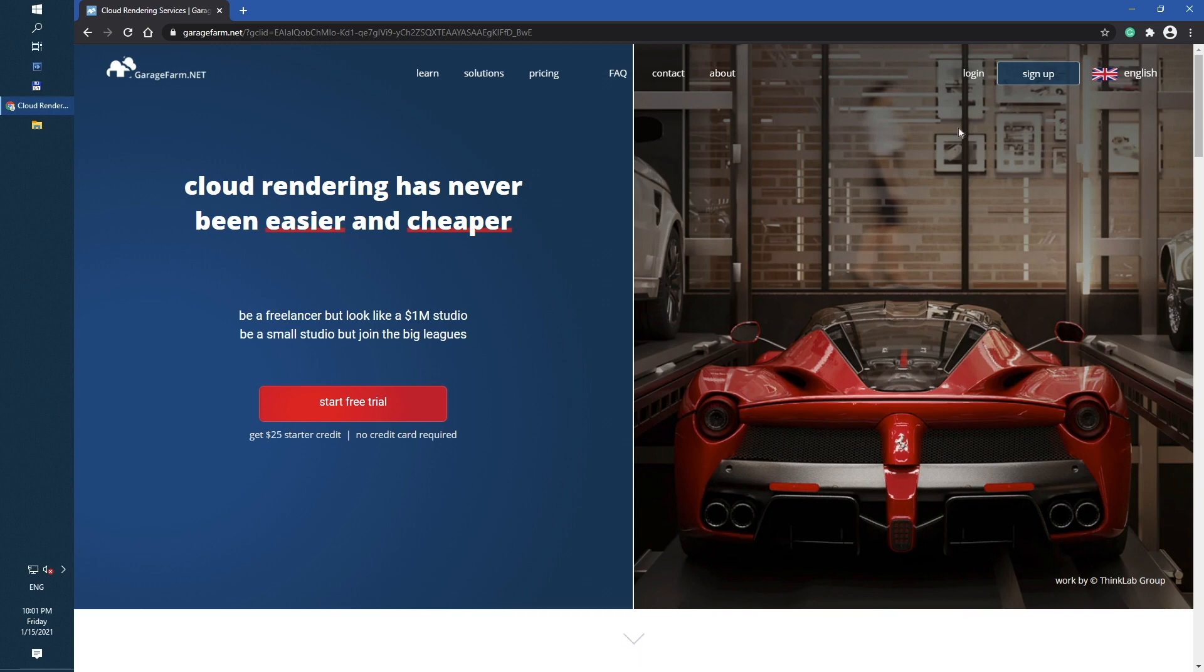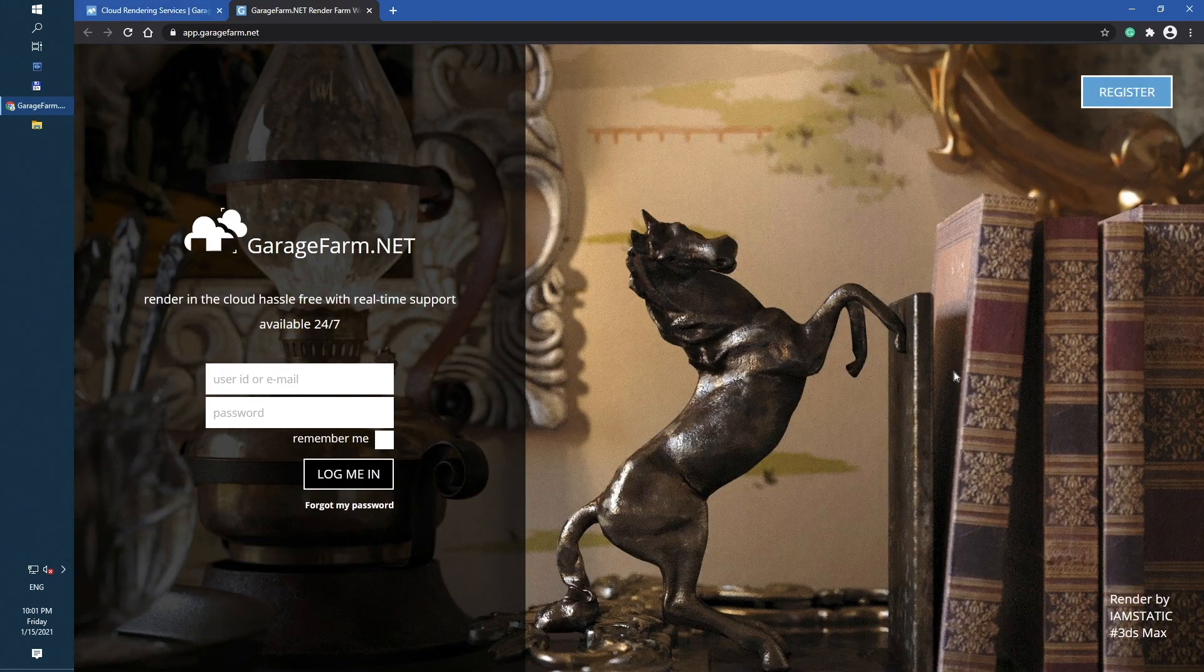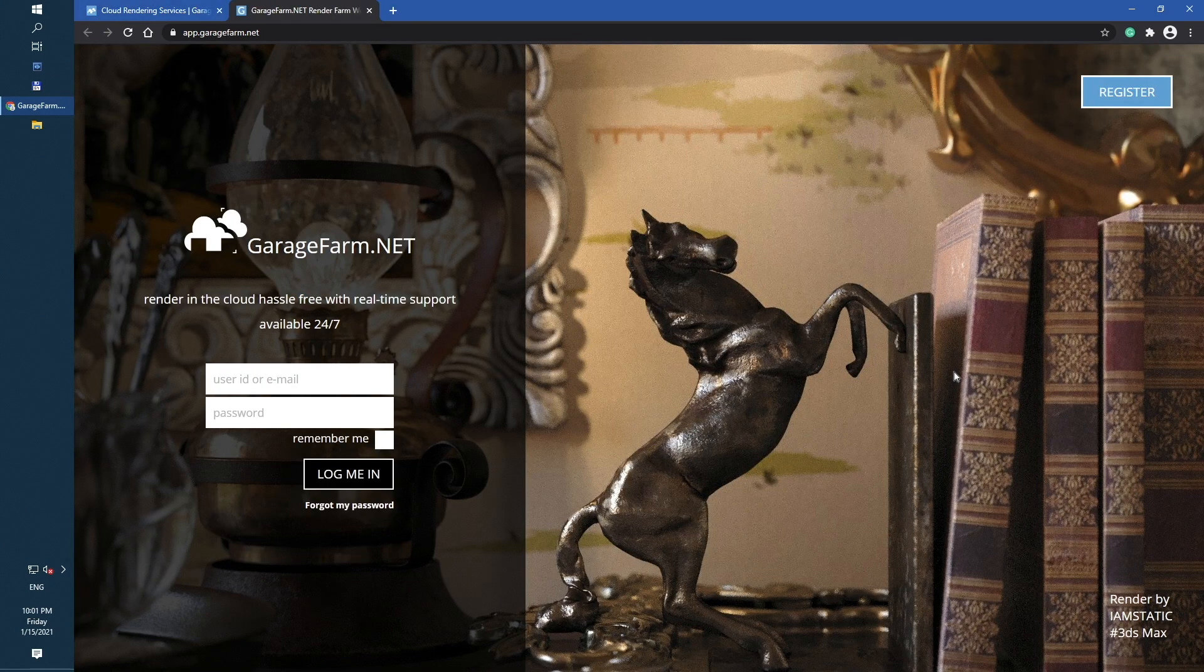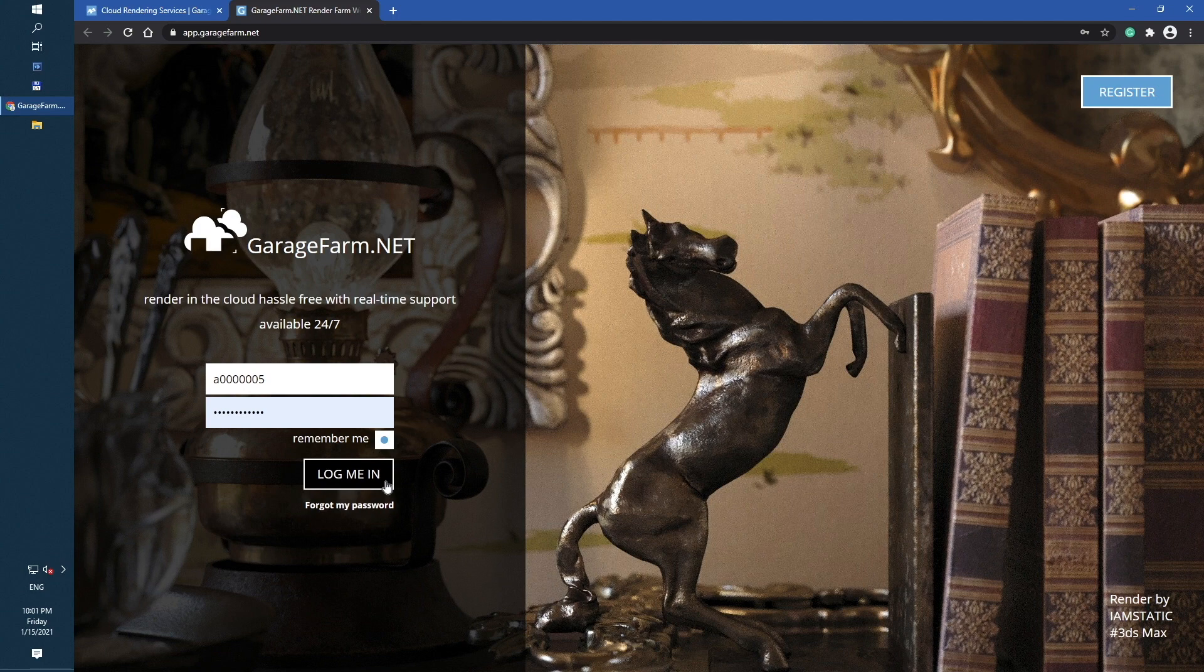First, go to our website and create an account using the signup button. Next, just login with your usual ID and password.